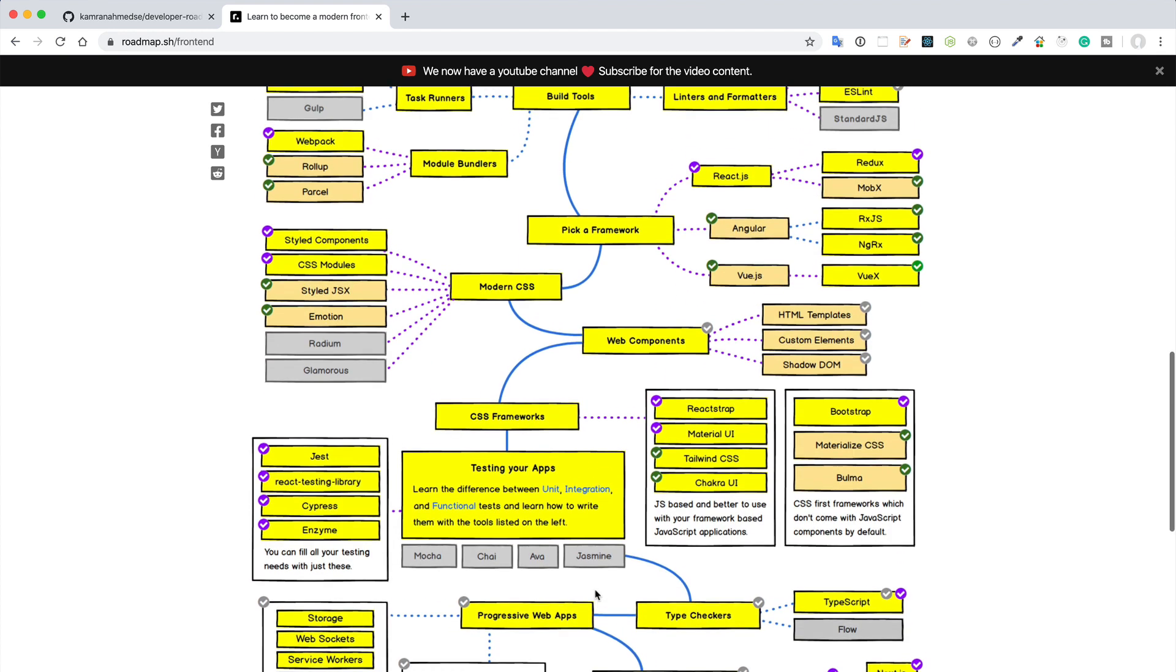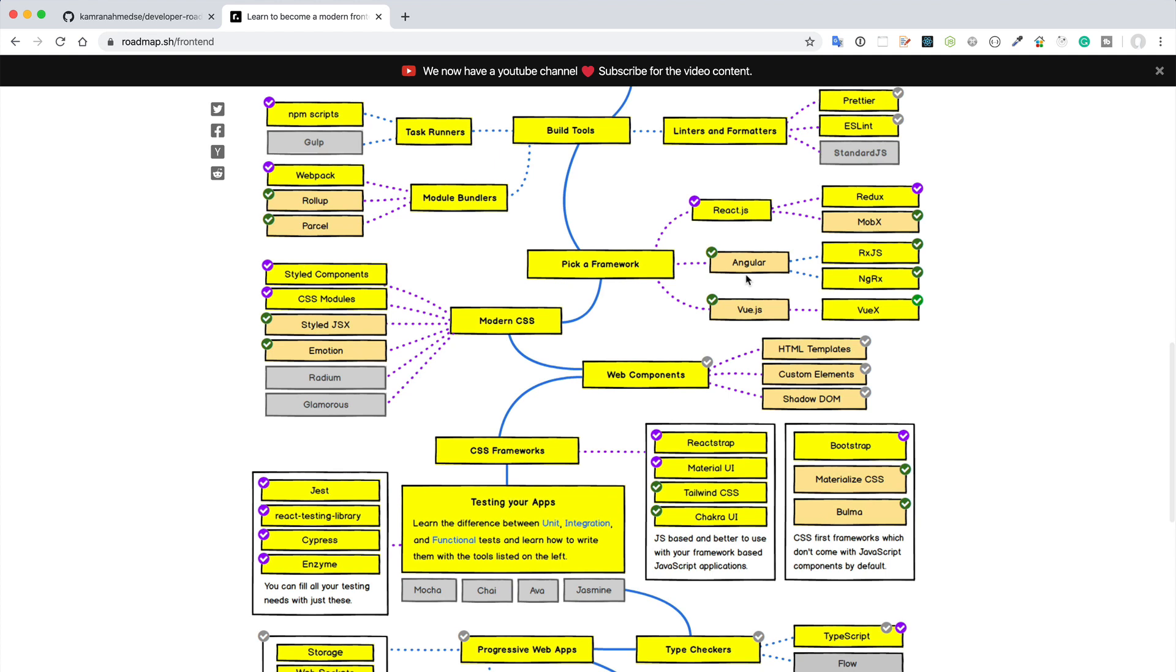These are a nice way to understand what you need to learn. For example, here you see that you can pick a framework, then modern CSS. And for the framework you can see that Angular, React.js, or Vue.js. For me, my favorite is React.js.